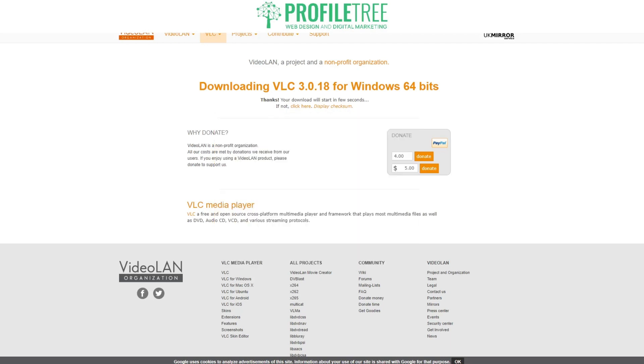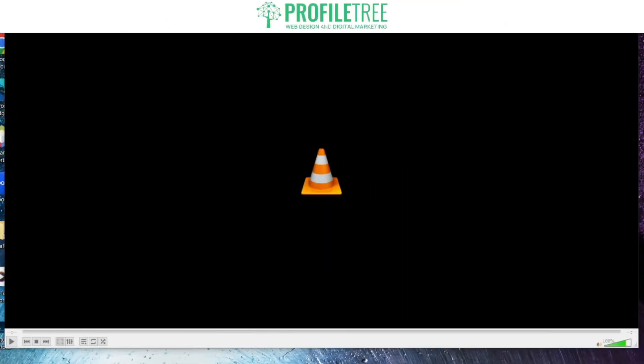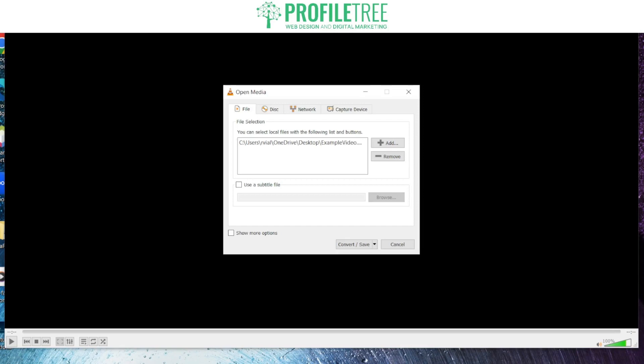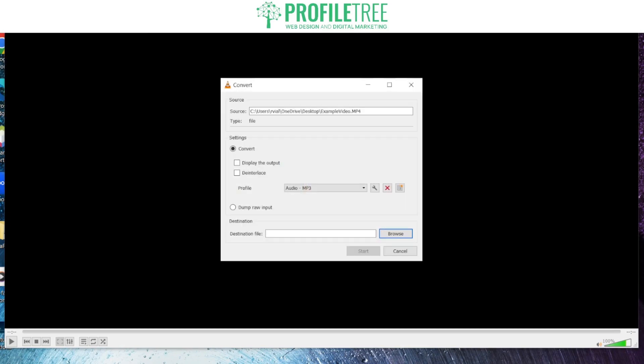We can actually go ahead and open up the software. It will automatically do it for you and I'll go ahead and show that on screen now. What we want to do is click on media on the top left, go all the way down to convert or save. We've already dragged our file into this so I'm happy enough. Then click convert or save.